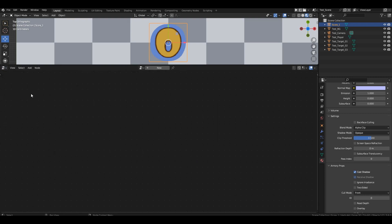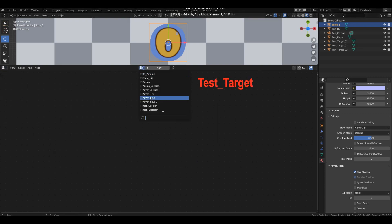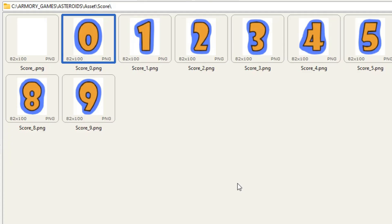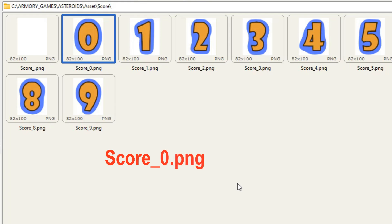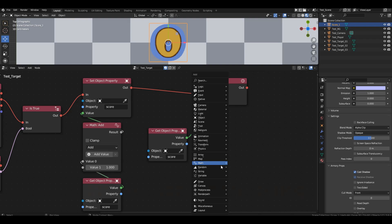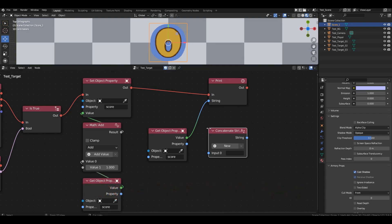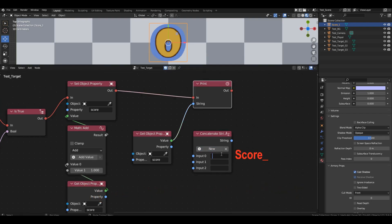Let's return to the logic editor and open the test target branch. Before printing to the console, we need to change the file name for the plane. The file name has three components: the score string with an underscore, a number representing the appearance, and the file extension. Let's assemble it using the concatenate string block — add three slots. In the first slot, write the score string. In the third slot, enter the file extension, which is .png.